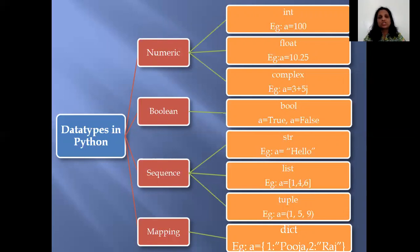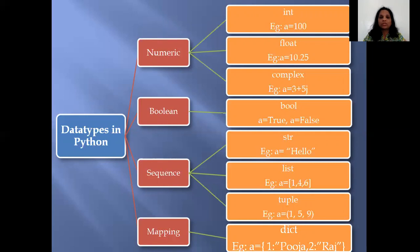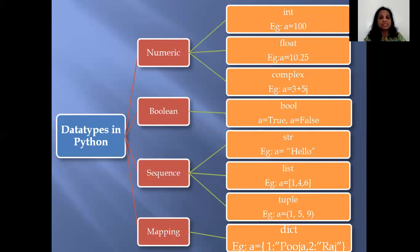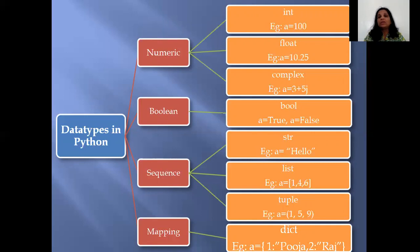Under the numeric section, you have heard these three terms in the previous video. Integer means a number without a decimal point. Float means a number with a decimal point. Complex — if you have learned complex numbers in maths, they have a real part as well as an imaginary part. For example, three plus five J is a complex number: the real part is three and the imaginary part is five. These are the three categories under the heading numeric data type.